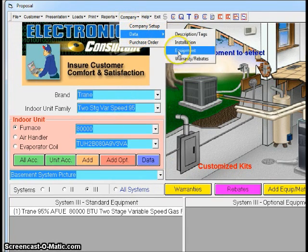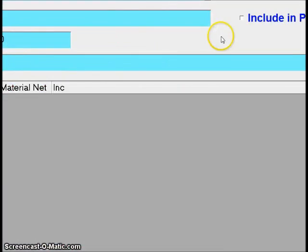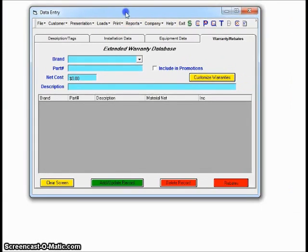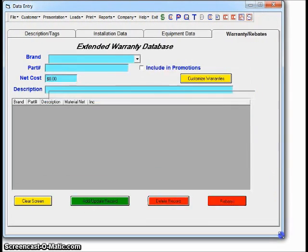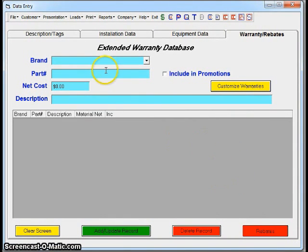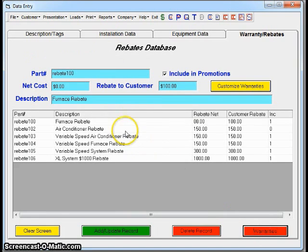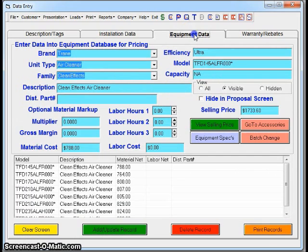Going back to the Company menu, there is one more little database that you'll deal with a little bit, as far as warranties and rebates. You'll see that here. Warranties—you just put in a brand, a part number. Same thing with rebates. You have a net cost, you have what the rebate to the customer is going to show up as. So you do have some options as far as equipment.